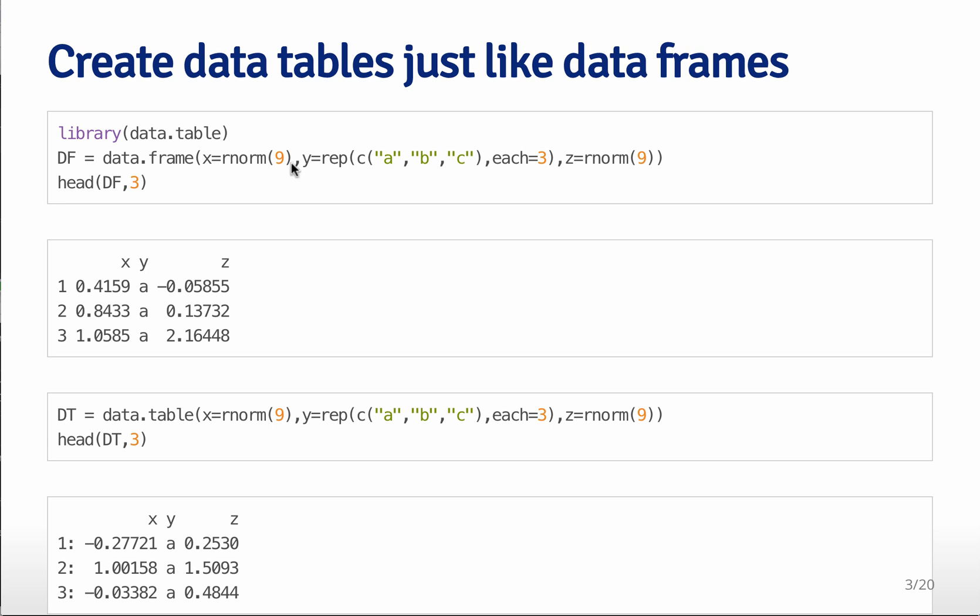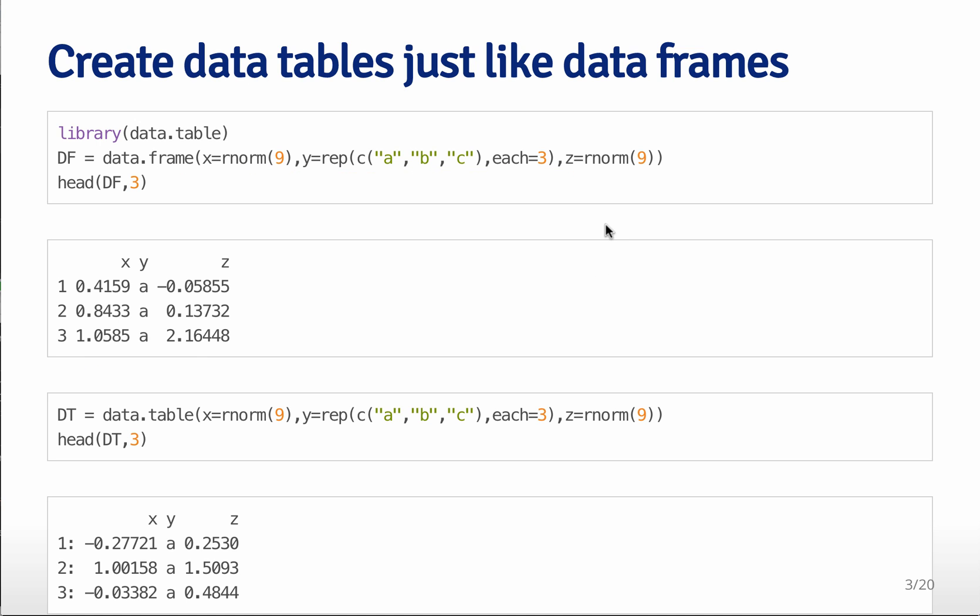So if we load the data.table package, we can create a data frame like this. This is the usual way that we create a data frame, and if we look at that, we see it has three variables, x, y, and z, stored in each of the columns.